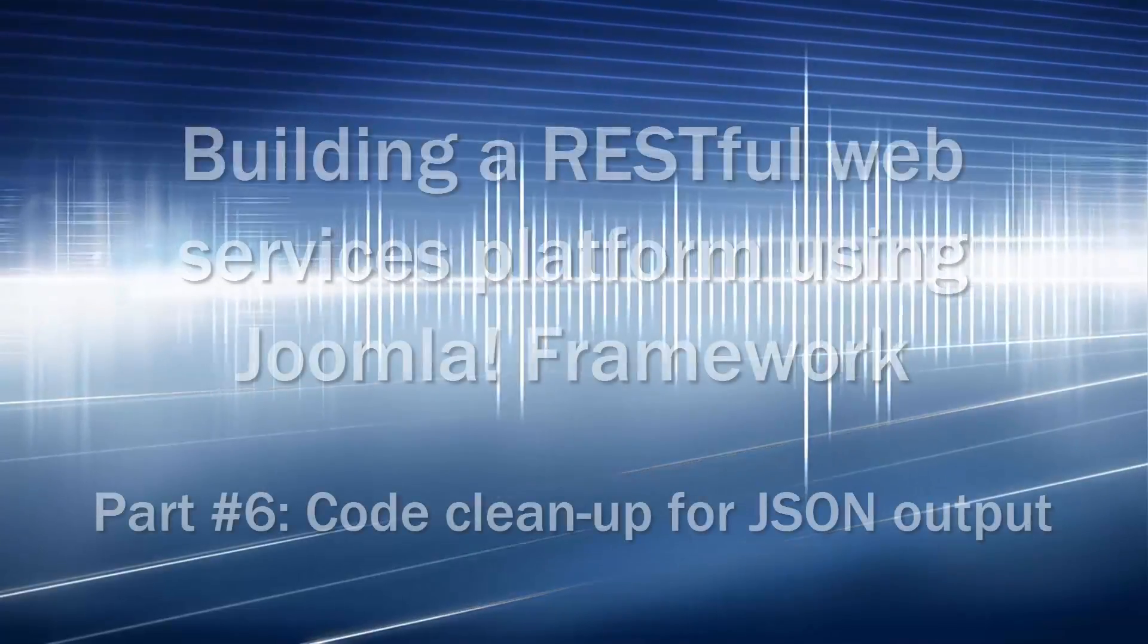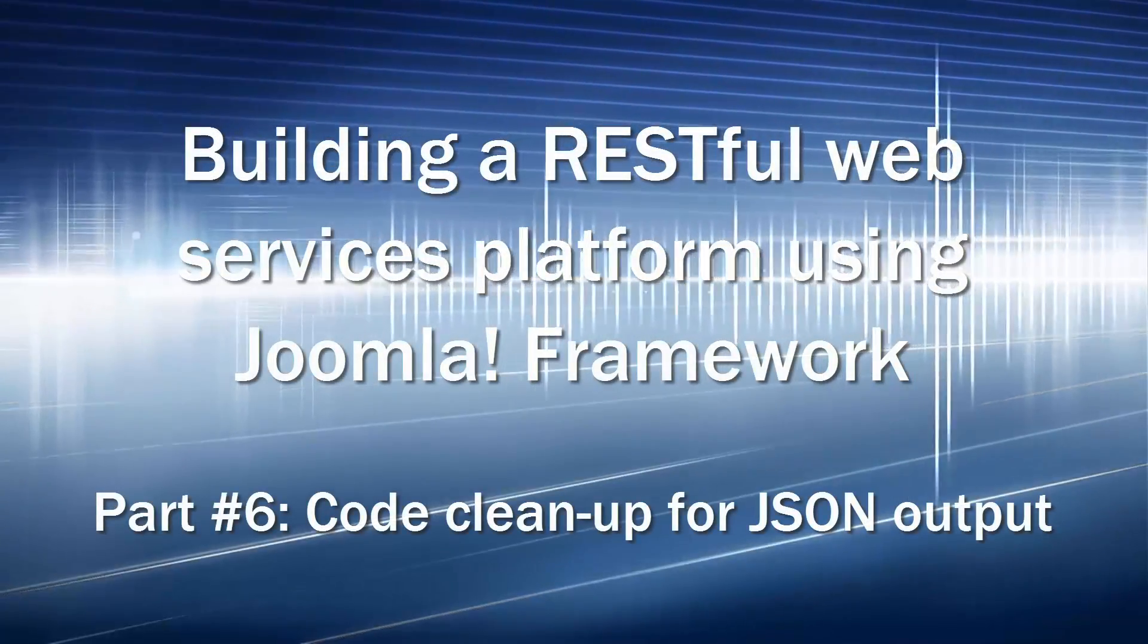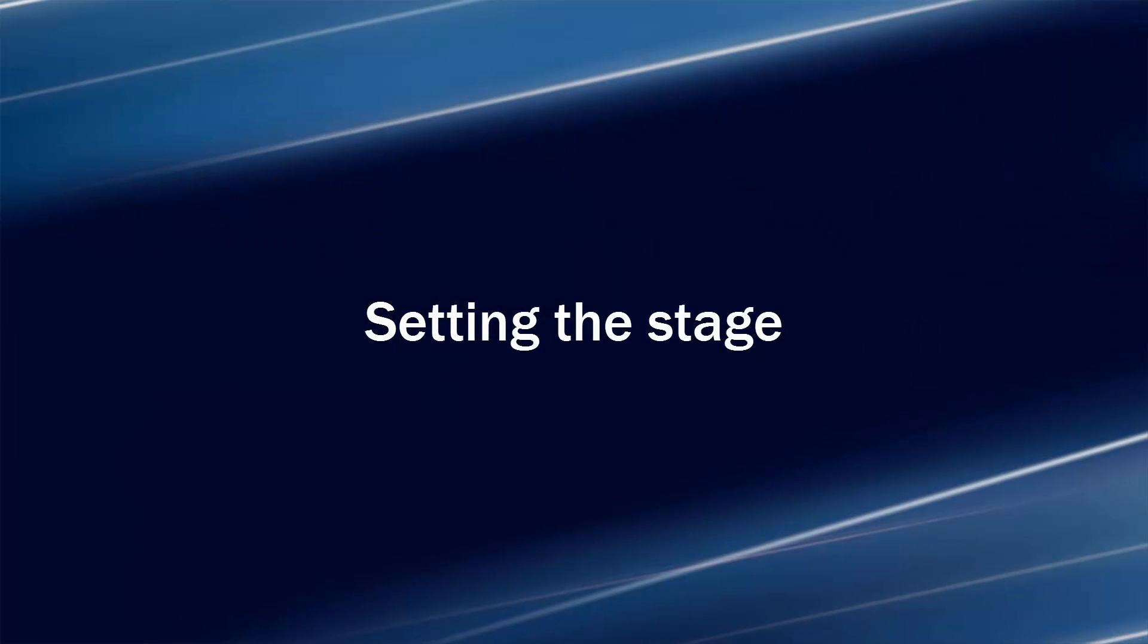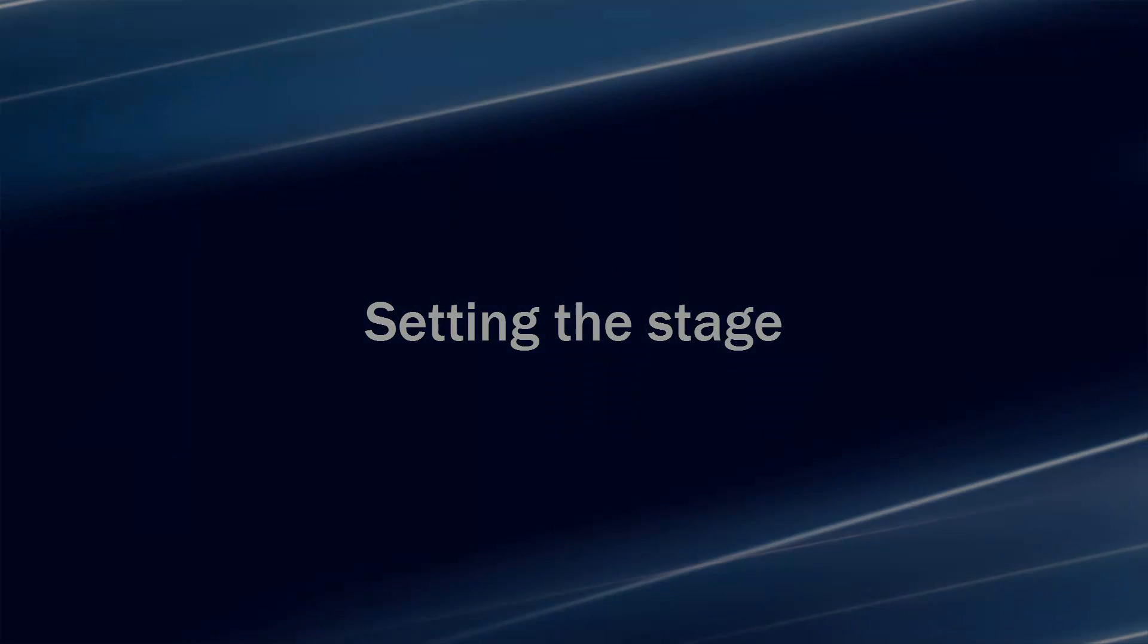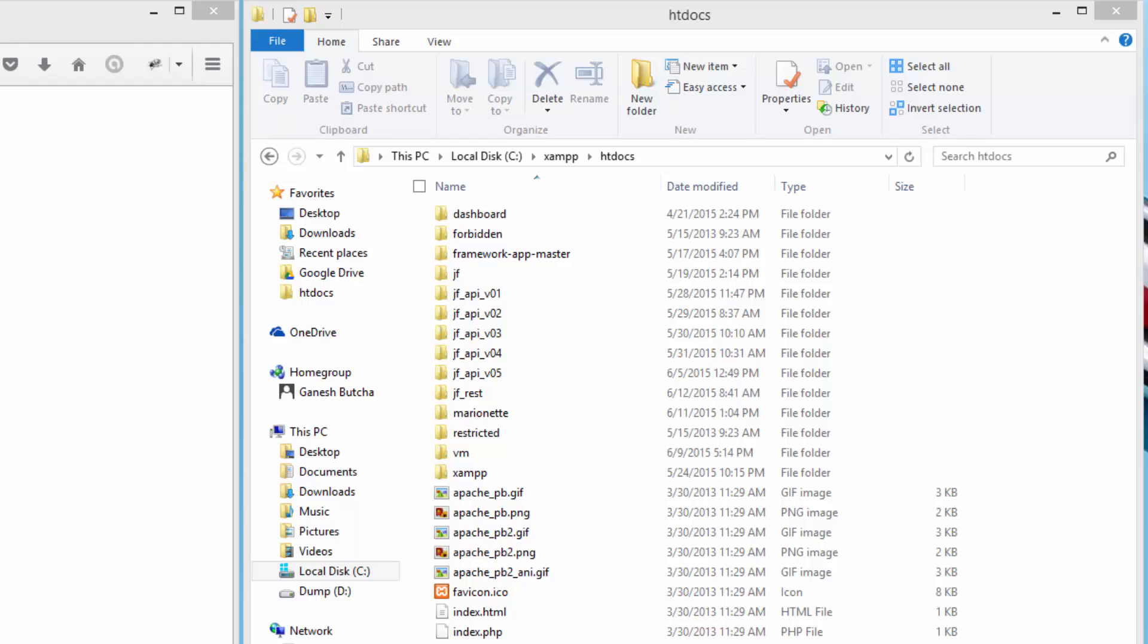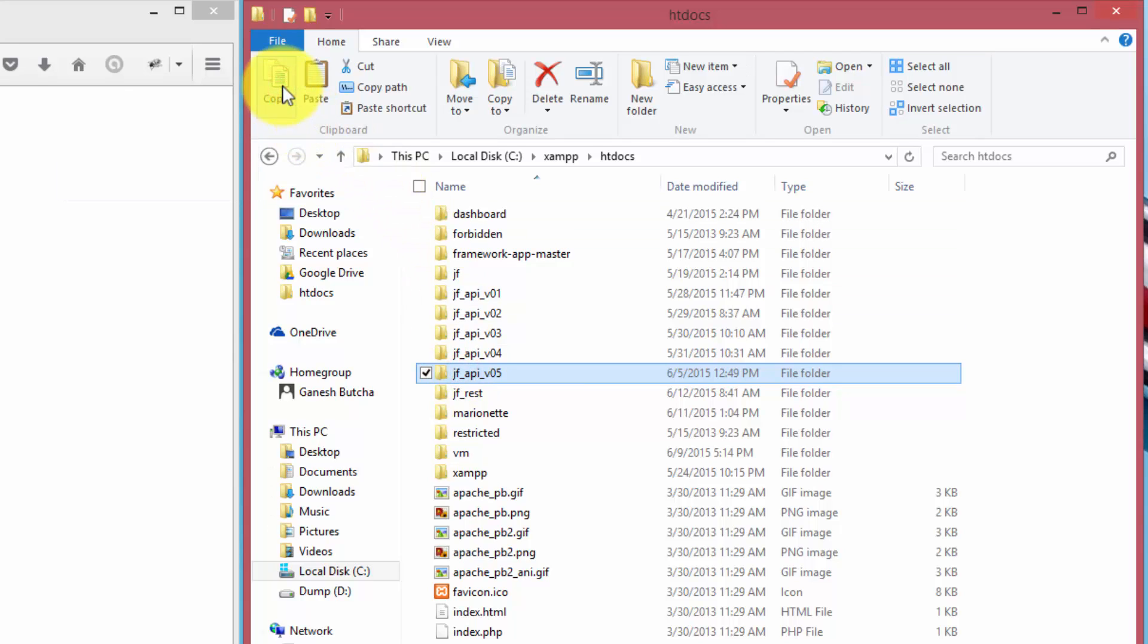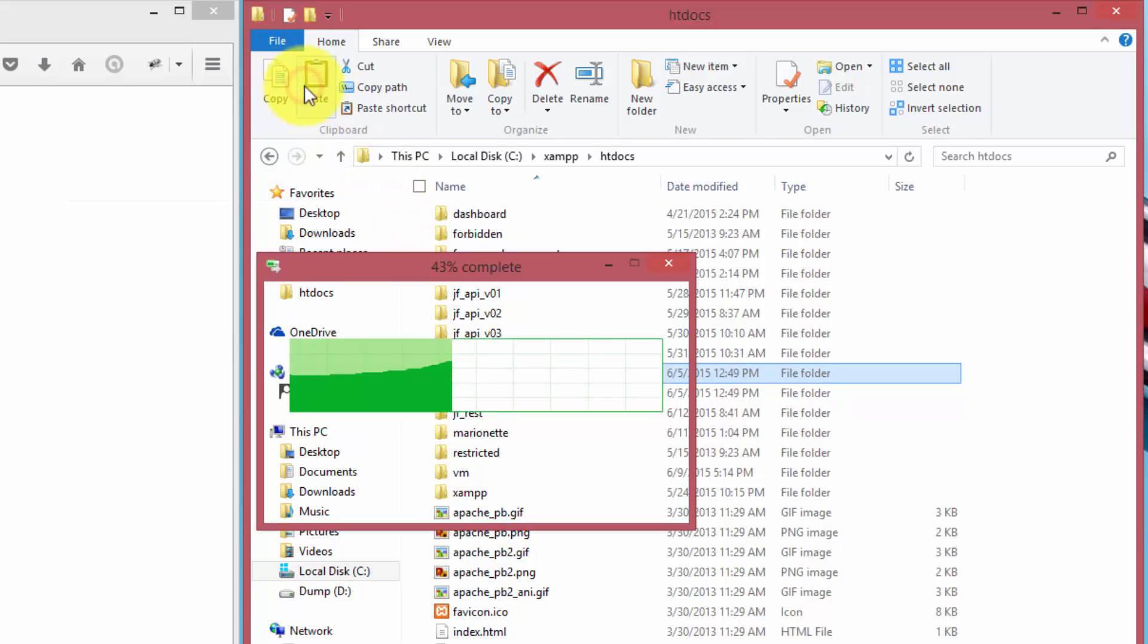Building a restful web services platform using Joomla Framework Part 6: Code Cleanup. This tutorial shows a few changes to the code. Please do not expect new features or major corrections.